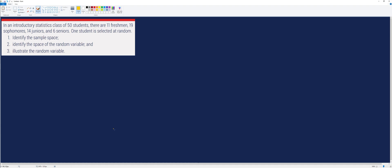In this example, we will try to identify the sample space, the space of the random variable, and we will try to illustrate the random variable itself.